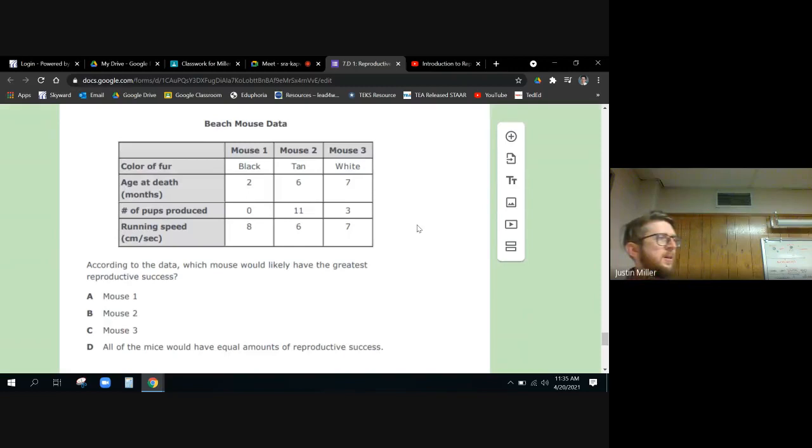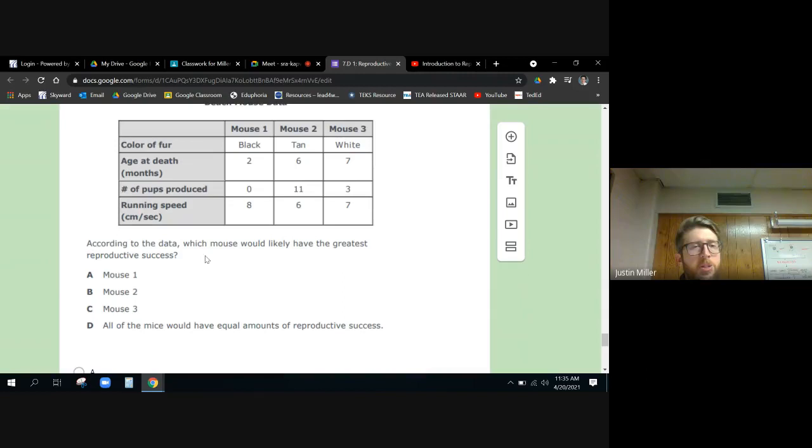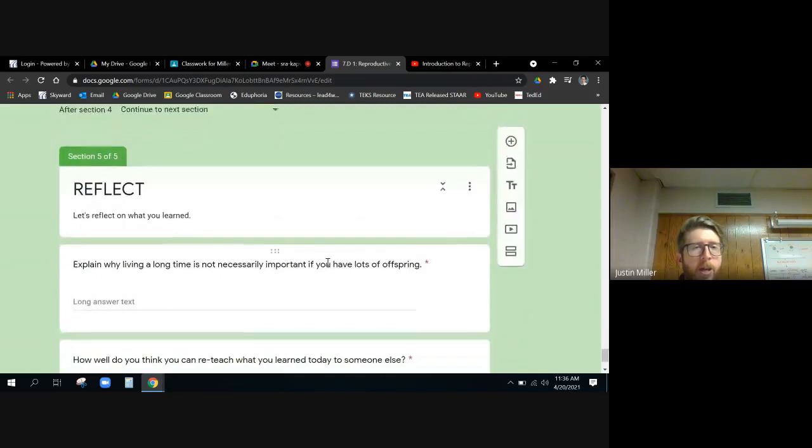Yes, mouse two. Why? Right, because she blends in and will not get eaten by predators as much. Also, if you needed further proof, you see the number of pups produced here - that's what mice babies are called, did you know that? Pups, like like a dog, pups. Yeah. But they have 11 pups produced and they are blended in better, they're better camouflaged. So for sure mouse two, for sure. And that's the ball game.